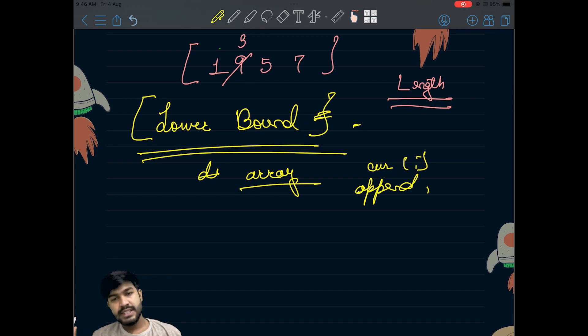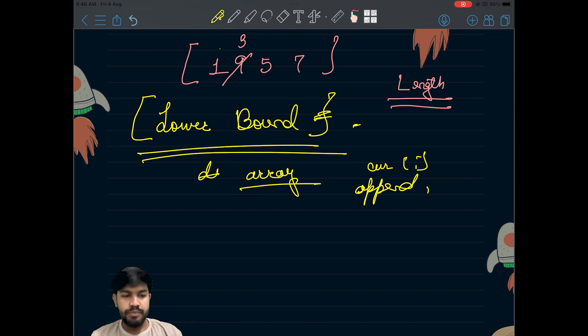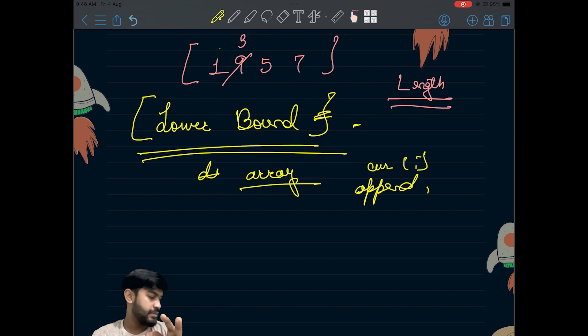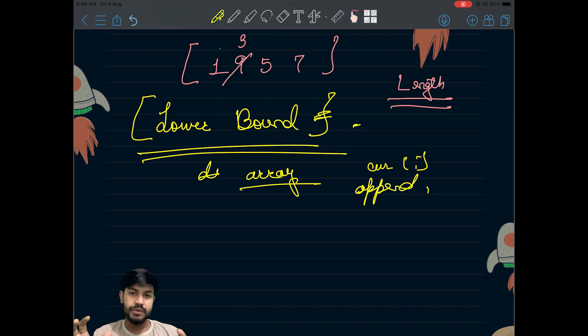Now what we would be doing is building a new array: if the current element is greater than the last element, we simply append it to the end. If the current element is less than the last value, we find the designated place by lower bound and swap that value. At the end we return the size of the array.